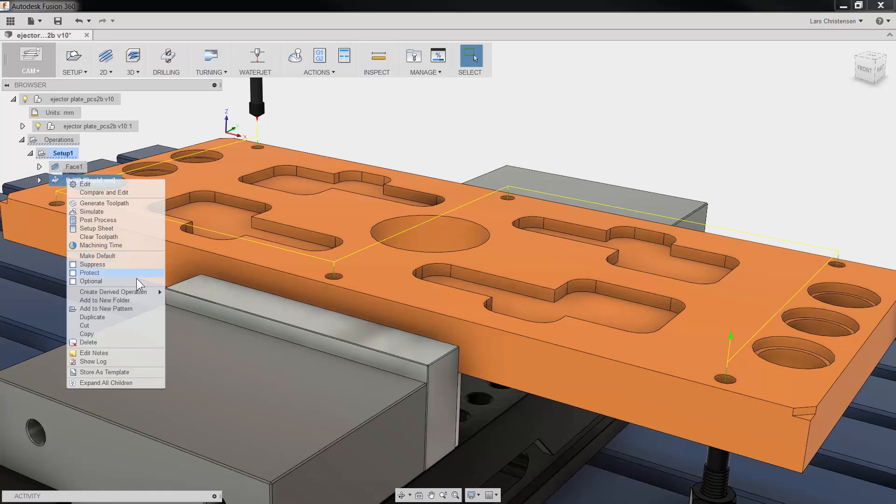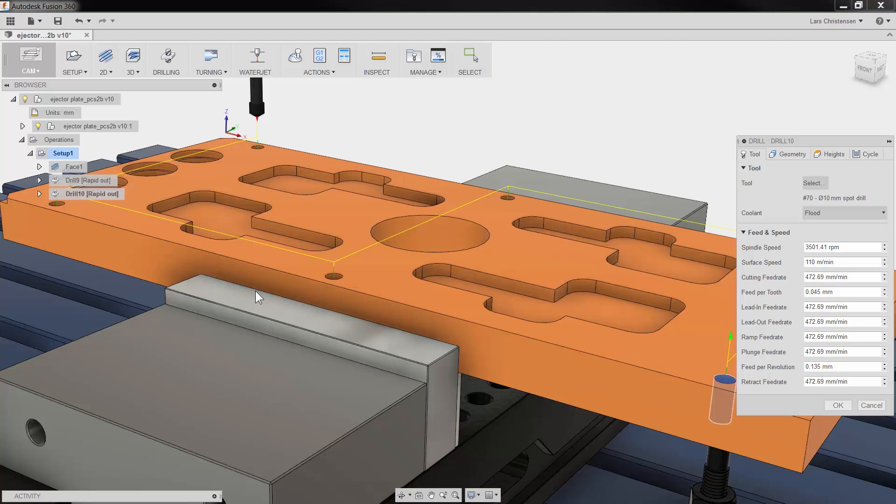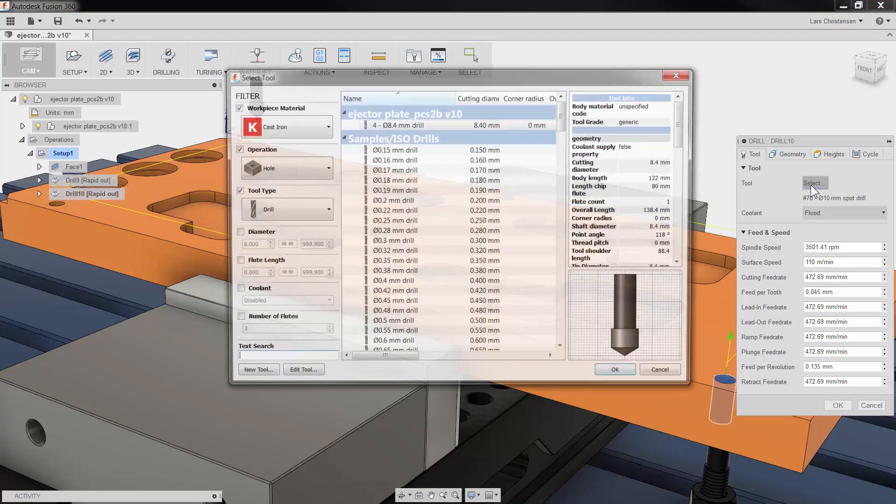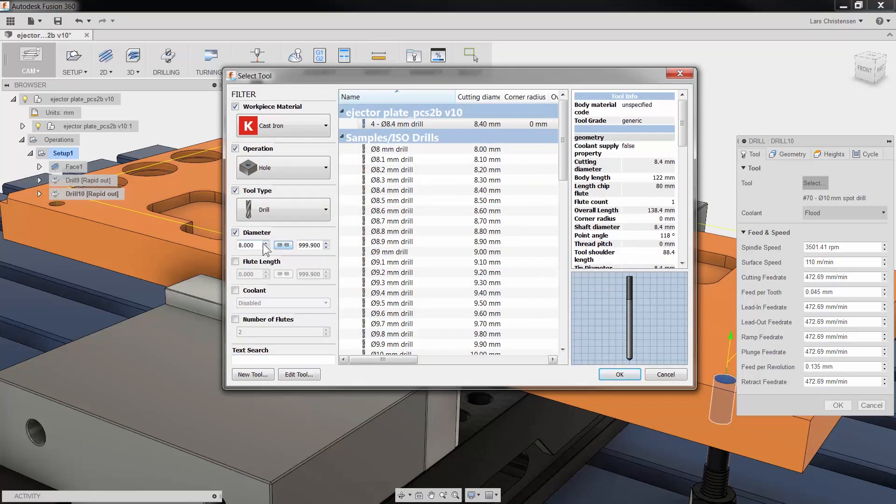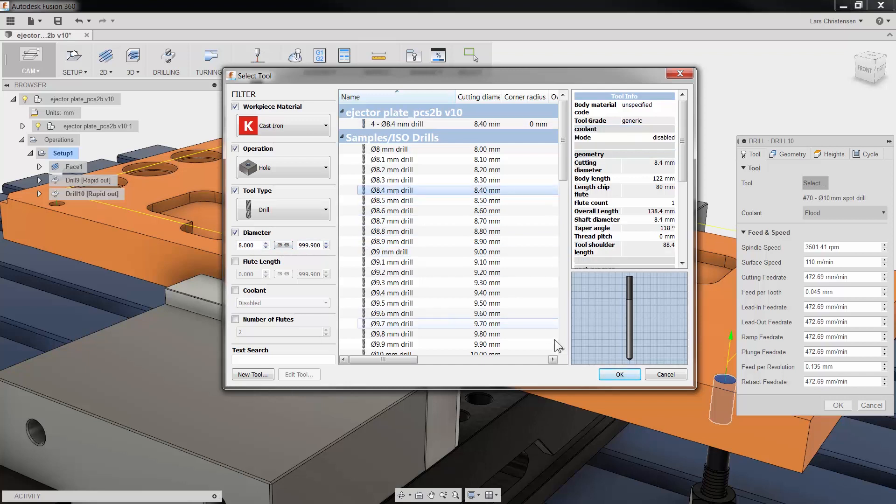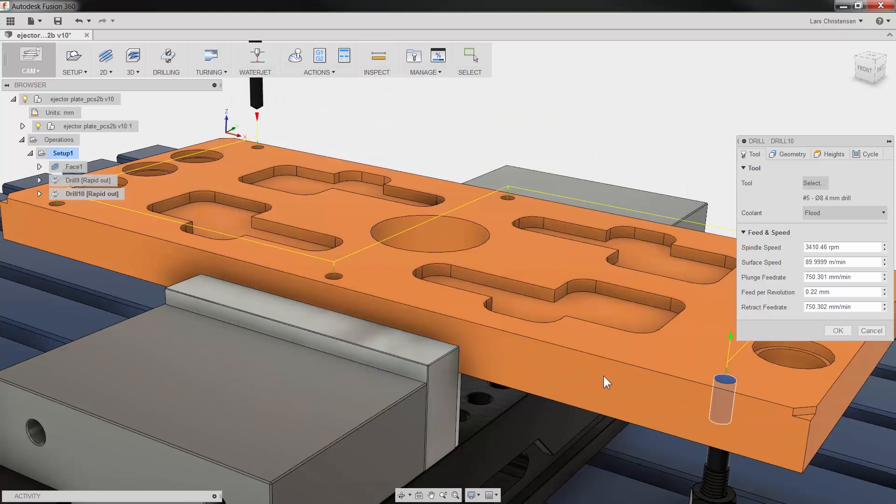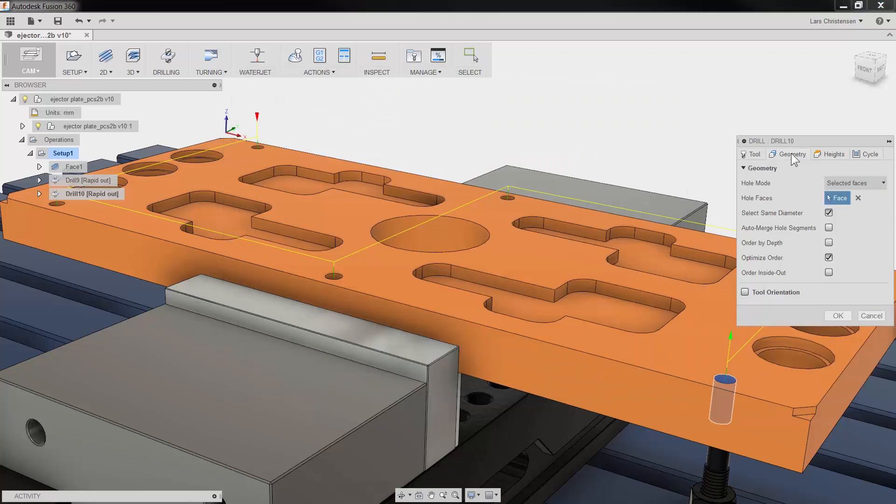If we right click on our spotting operation and select create derived operation and drilling, we have essentially copied all our selections from the spot drill operation, so we can skip over the geometry tab. No need to repick geometry that has already been selected.